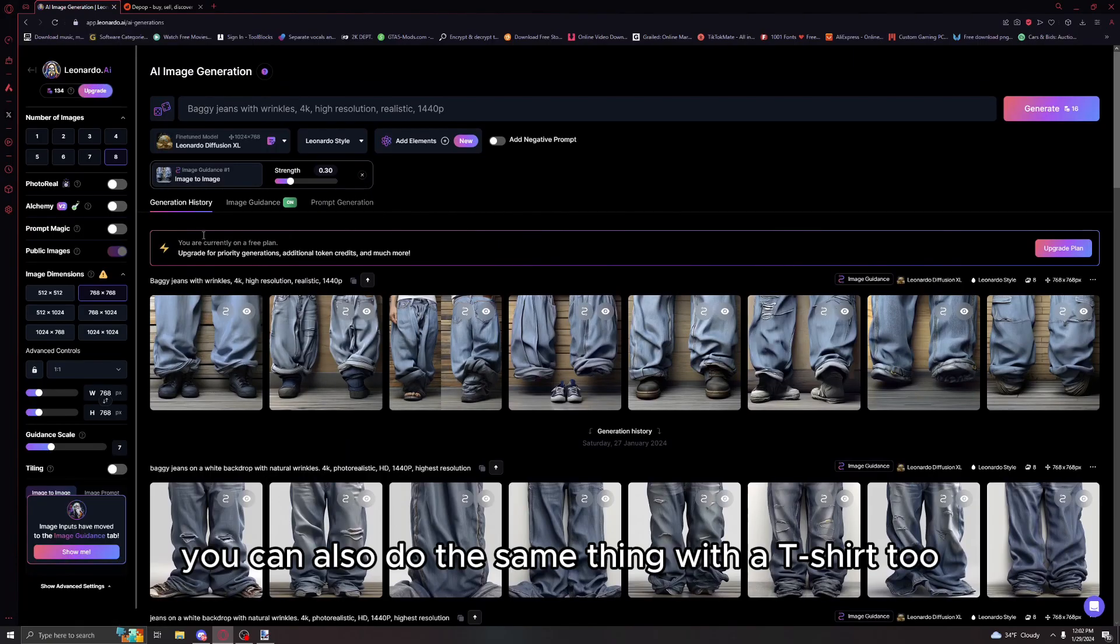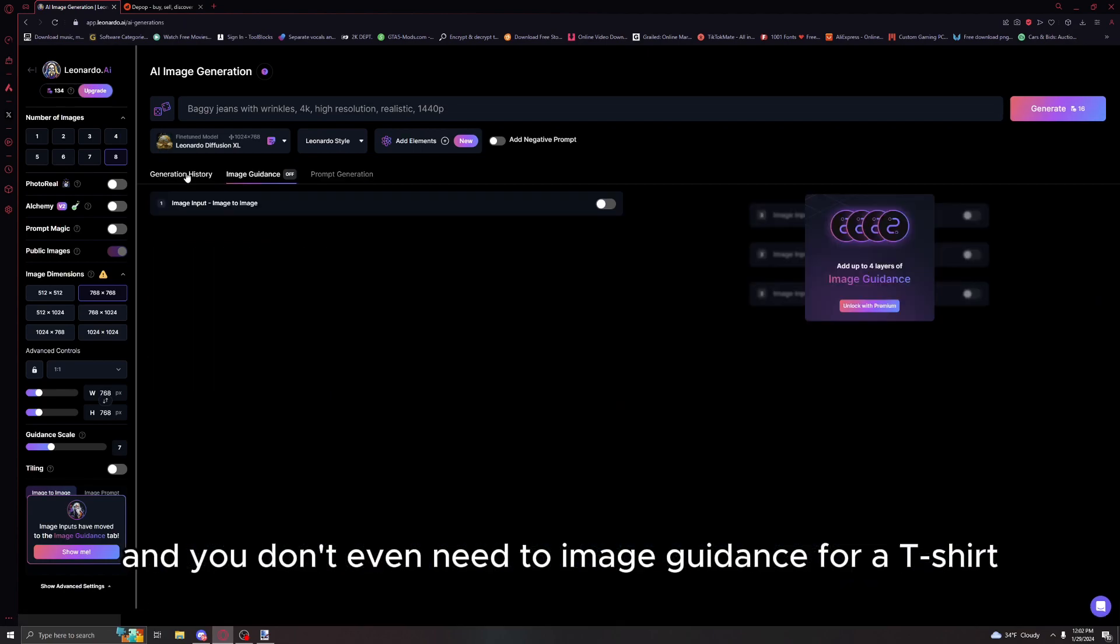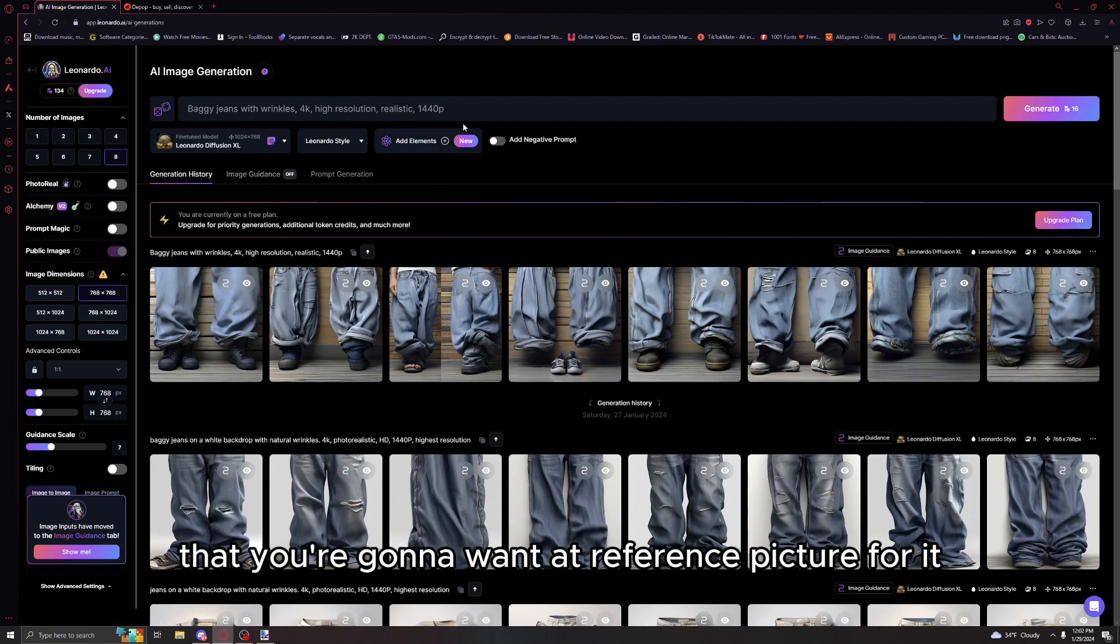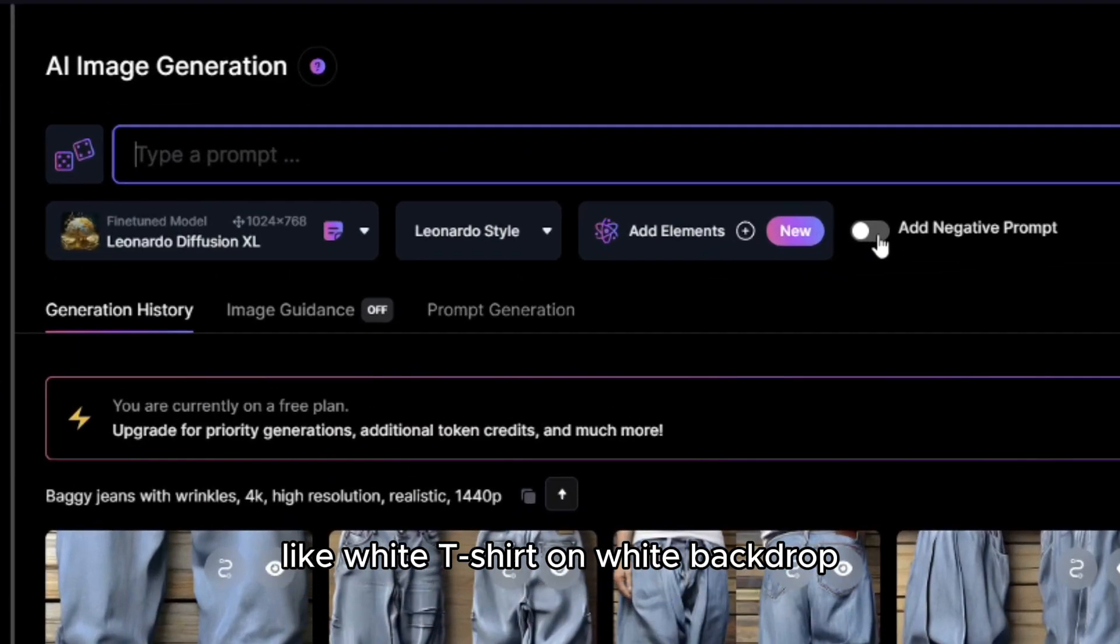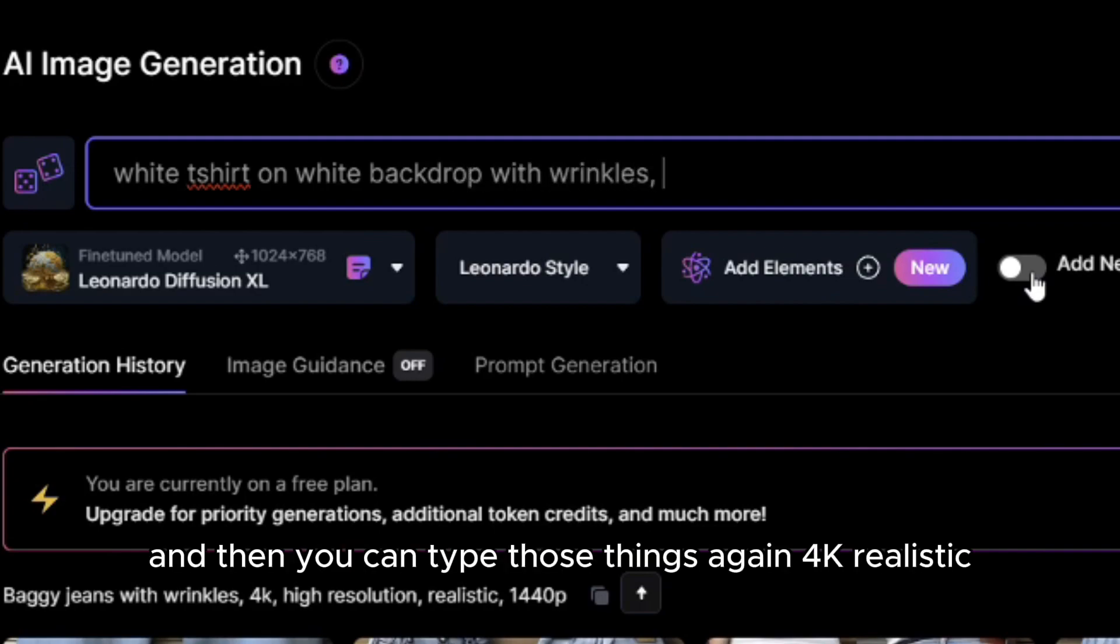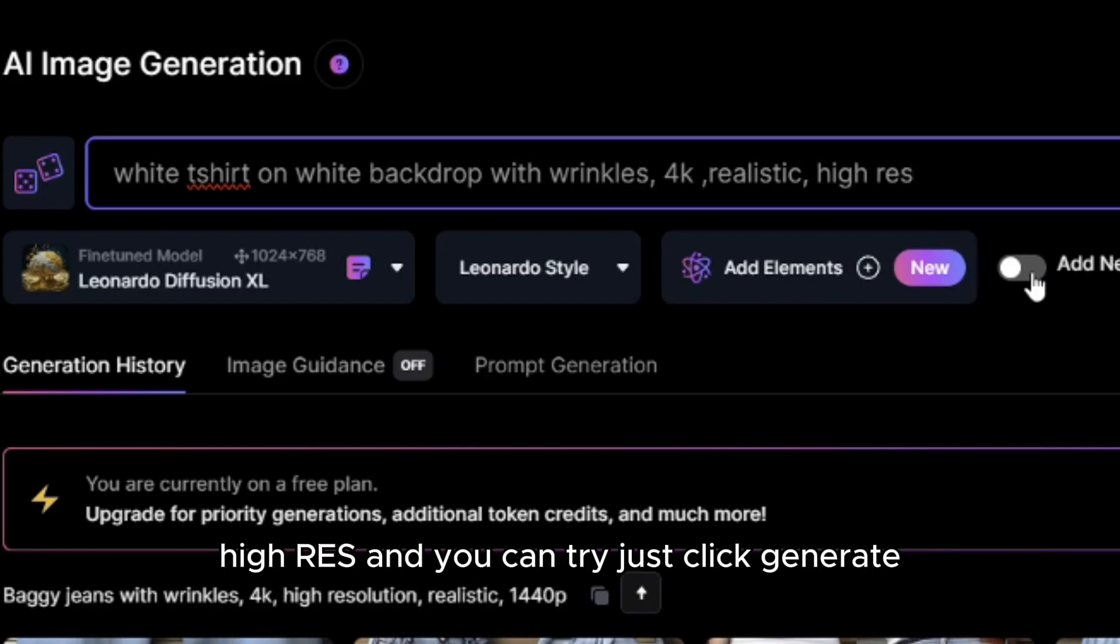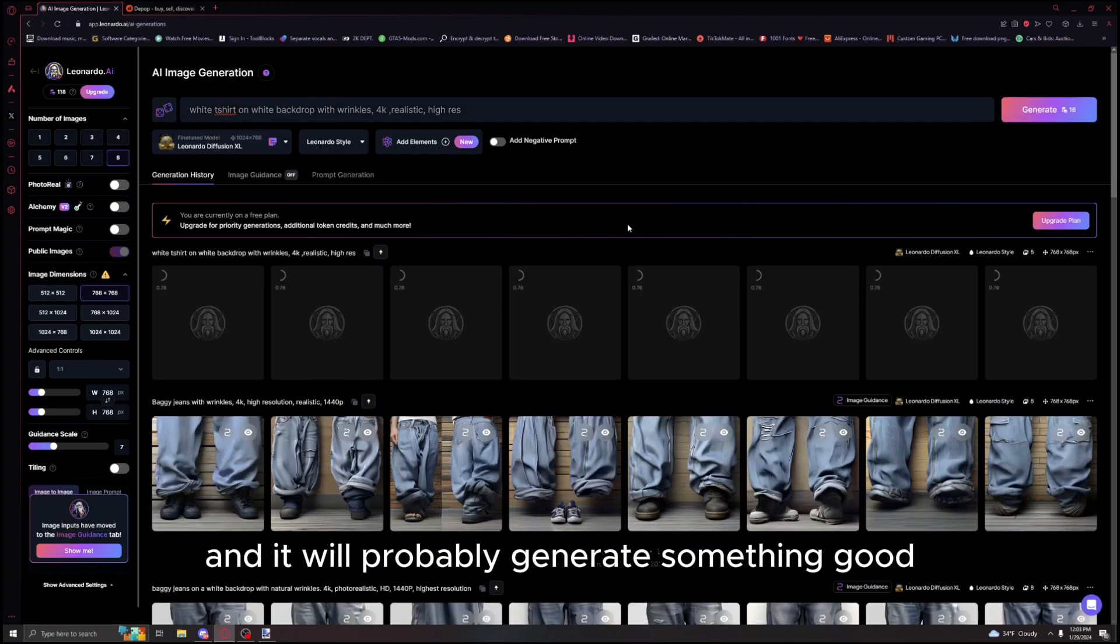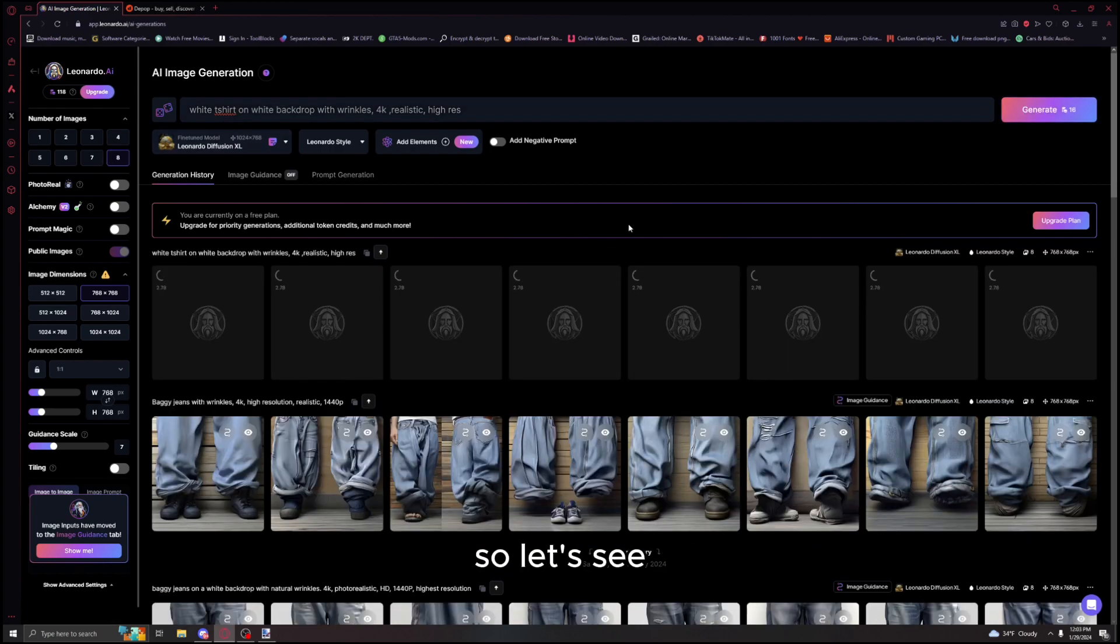I found that you can also do the same thing with a t-shirt too, and you don't even need the image guidance for a t-shirt. The jeans are too specific that you're gonna want a reference picture for it, but this prompt you can just type in like white t-shirt on white backdrop with wrinkles, and then you can type those things again: 4k realistic high res. Then just click generate and it will probably generate something good.